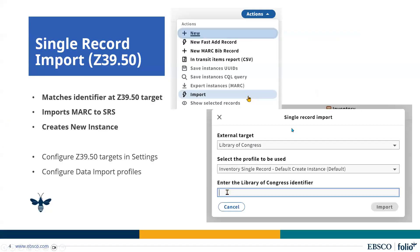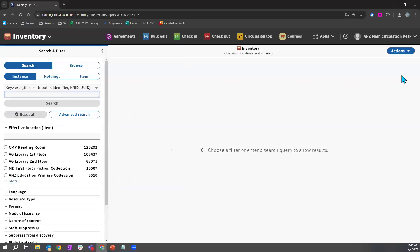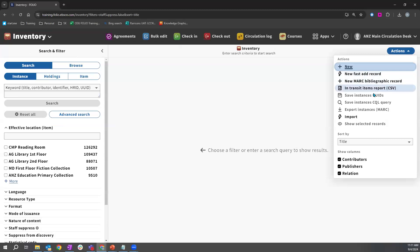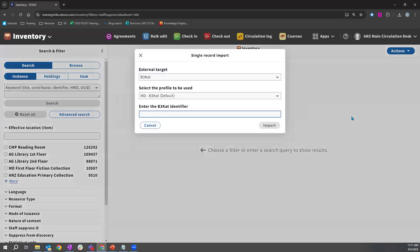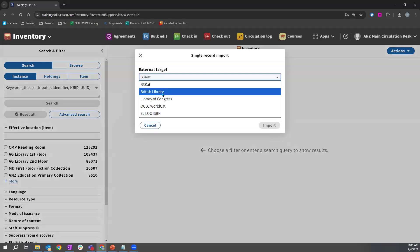The first way to create an instance record is using a single record import. This works through a connection with Z39.50 target profiles that you can set in the settings area of FOLIO. You can set as many Z39.50 target profiles as you would like and simply perform a single record import. Many libraries choose to connect their OCLC or other target profiles they would be using.